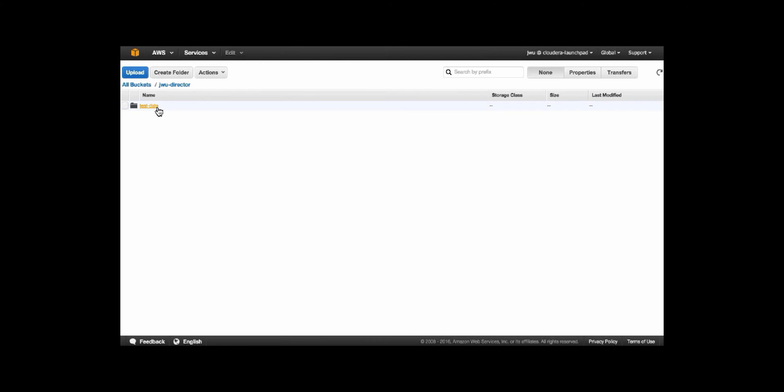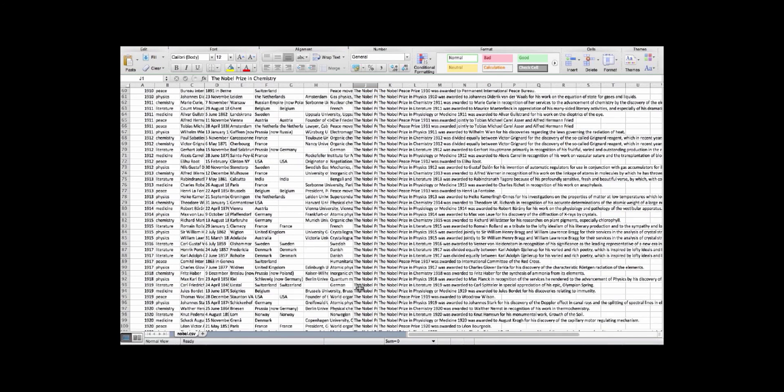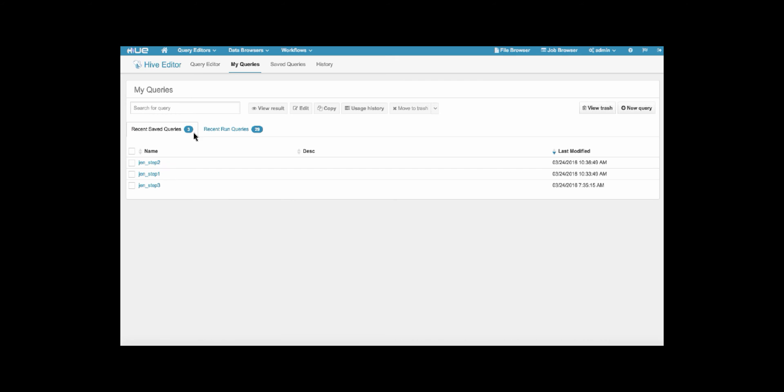So in S3, we see this dataset, Nobels. This is a list of all of the Nobel prizes and some information about the winners. With this dataset, we actually want to see the number of Nobels won by country. So we'll go into Hue, and we're going to run a hive query on this data.